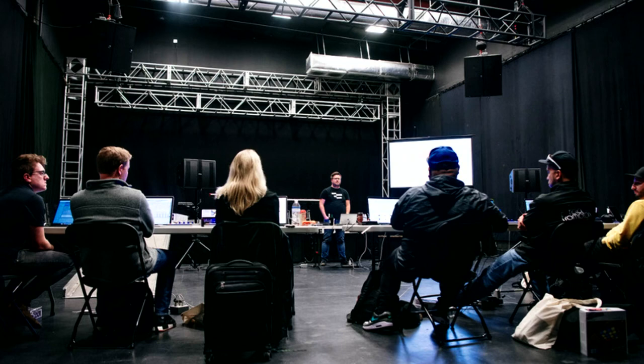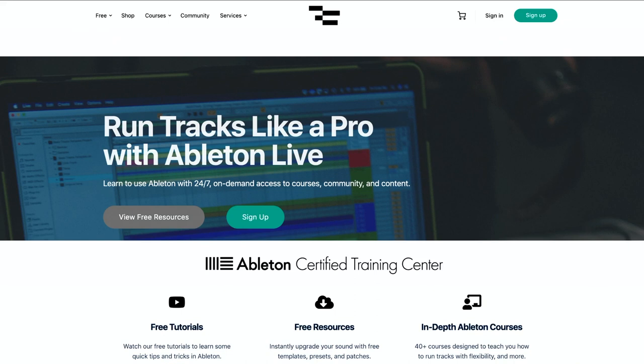I'm especially passionate about the concept of the connected stage because it lets the little guys — and that could mean anyone — perform with the same level of production that giant bands traveling the world have, all with pressing space bar. I run a site called From Studio to Stage, and the community is all about learning how to perform on stage with Ableton Live.